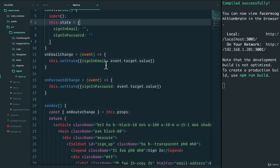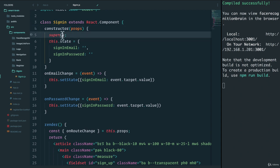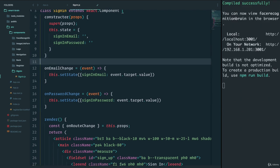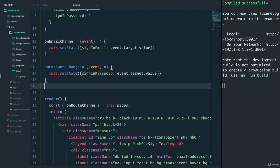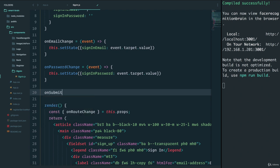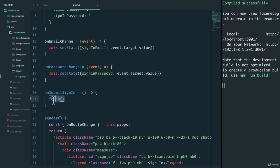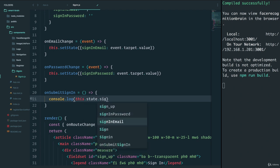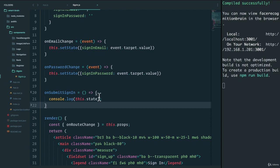Now in order for us to use props, we also want to pass props here. Let's save. And if this is working the way we expect it to, we can now create an onSubmitSignIn event, which will now use the state to fetch. And for now, we're not really sure what we're going to fetch yet, so let's just console.log this.state.